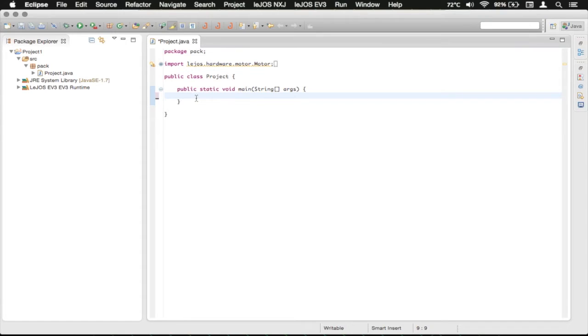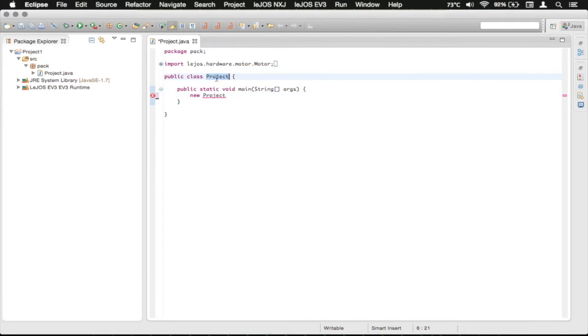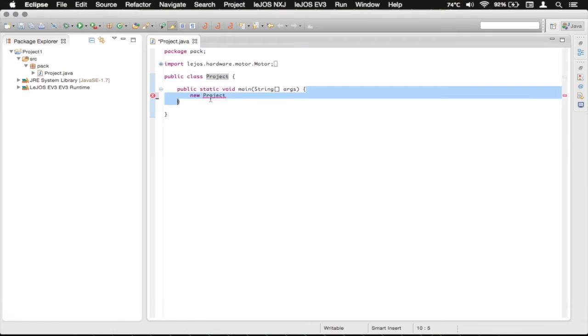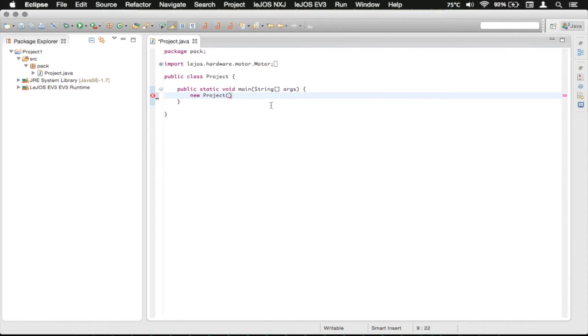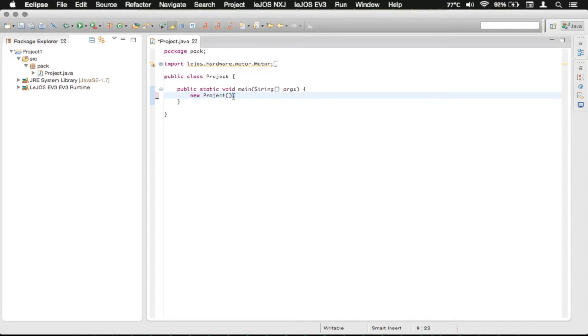So what we're going to do is we're going to type new with a lowercase n, and we're going to press space and then project, or if you named your project dot java file something different like test, you would type that exactly here. Then you want to do an open parentheses, it'll autocomplete a close parentheses, and then press semicolon, which is directly to the right of the L. You can basically think of that as the programming period to end statements or sentences.